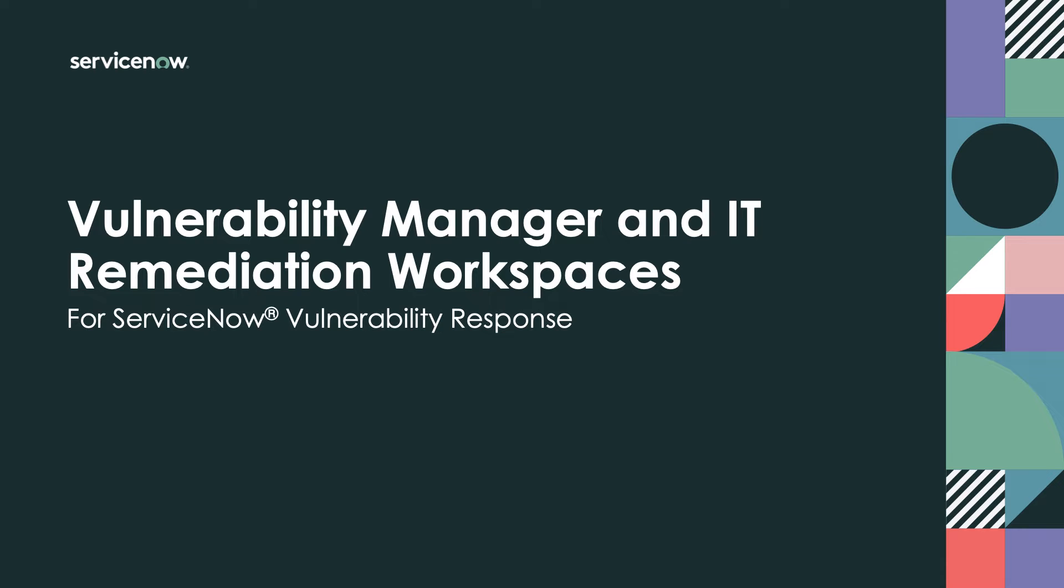ServiceNow is proud to introduce two new workspaces for vulnerability response, one for vulnerability managers and another for IT remediation workers.